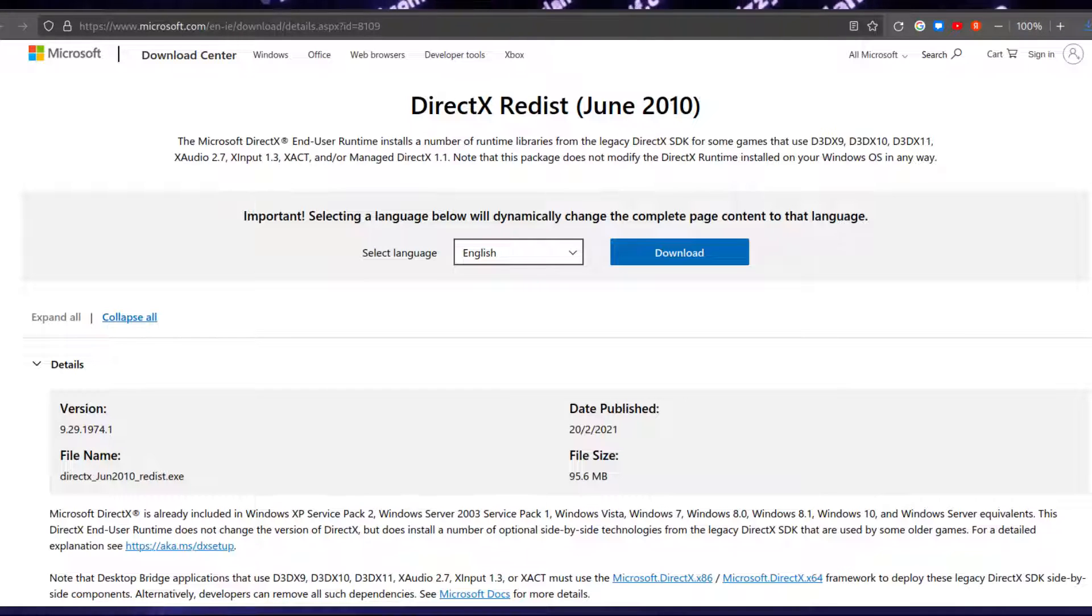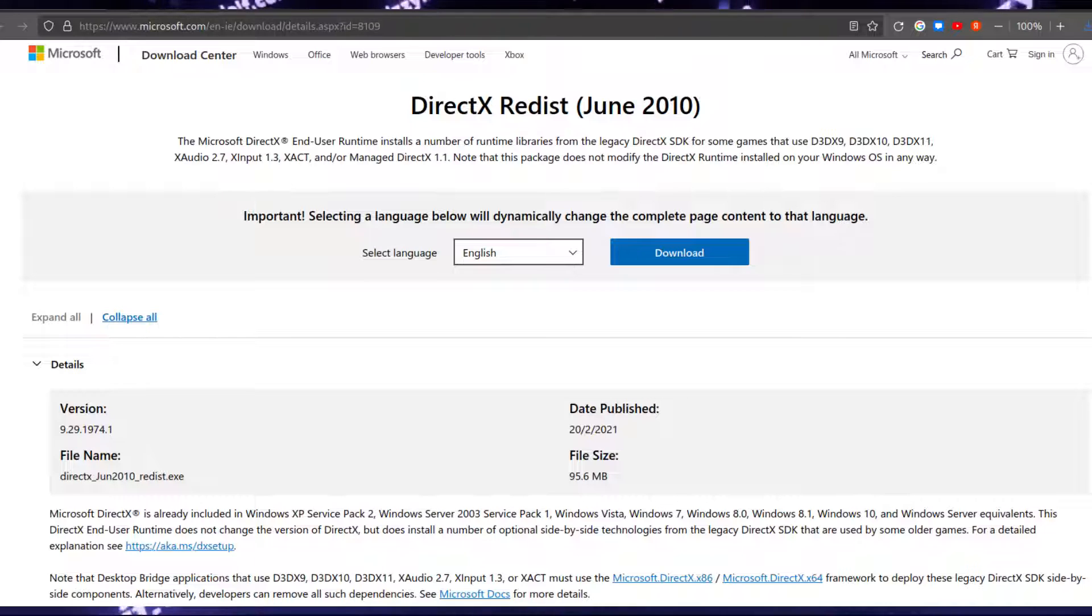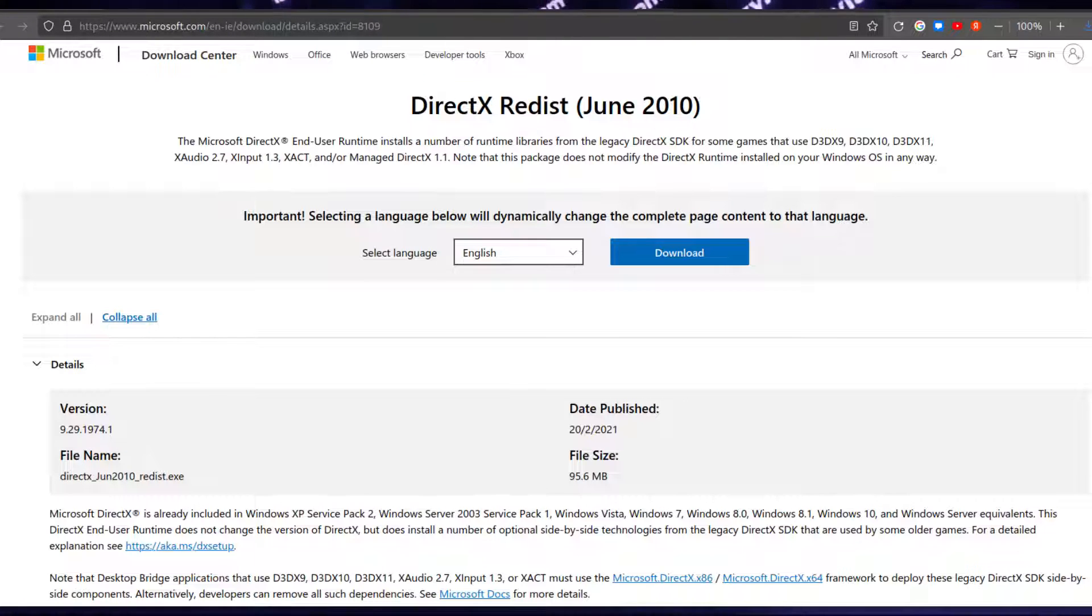But essentially, these two installers are the same thing that try to install DirectX SDK on your Windows PC.